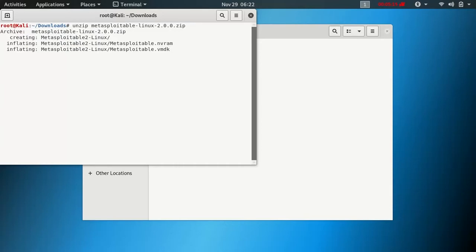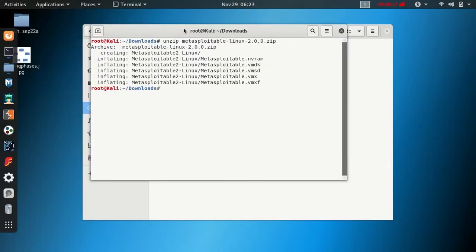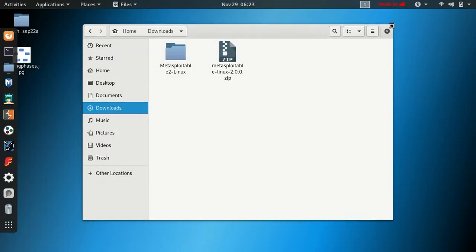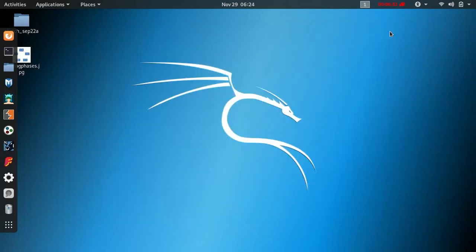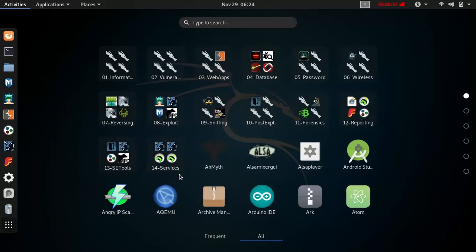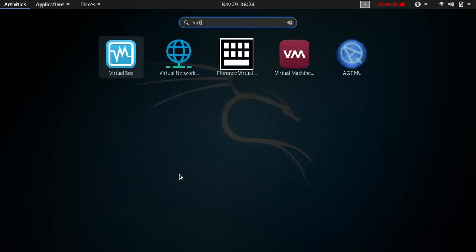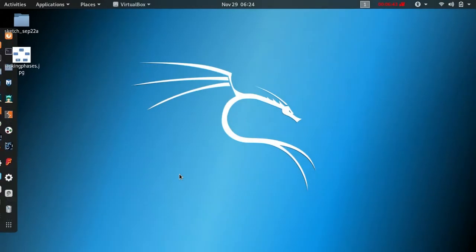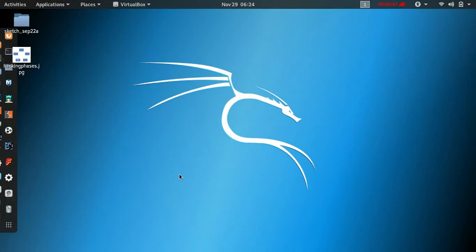Once you extract the file it will start. Terminal will close. Open File Explorer and then open VirtualBox.